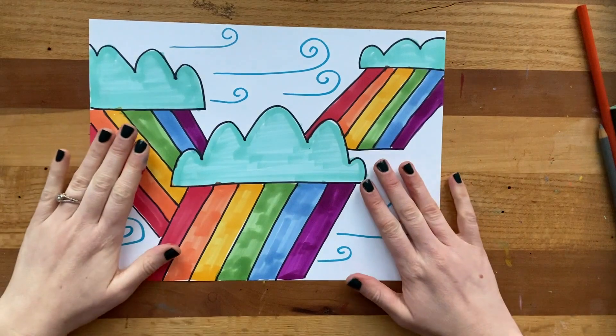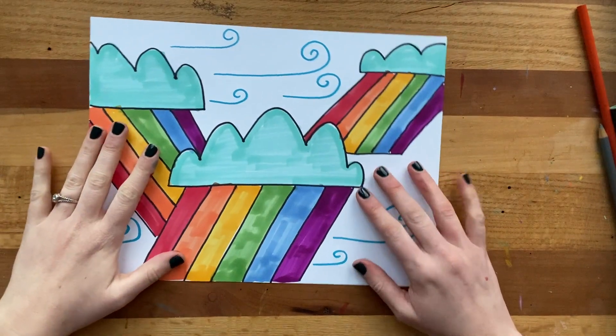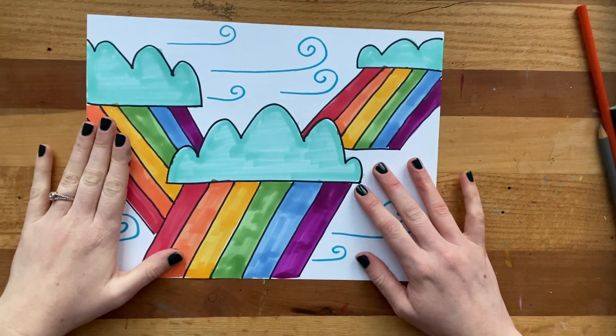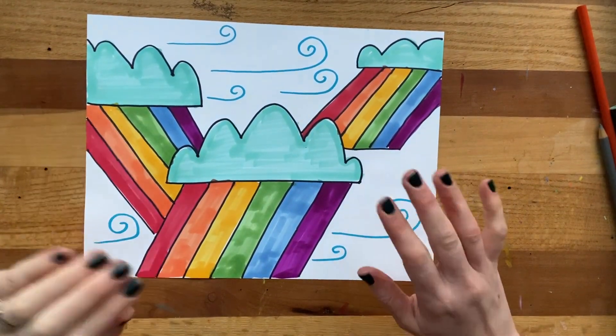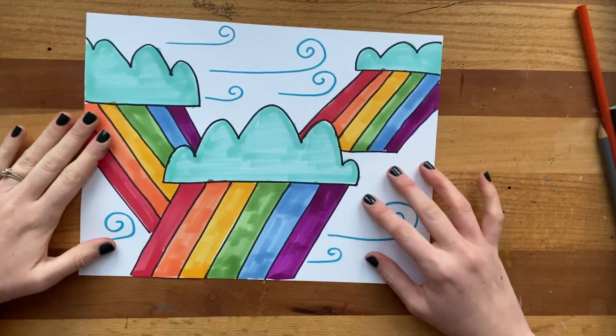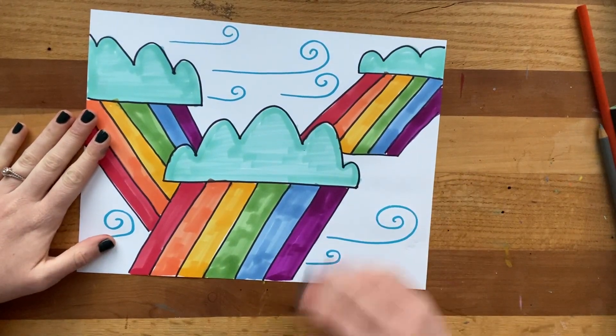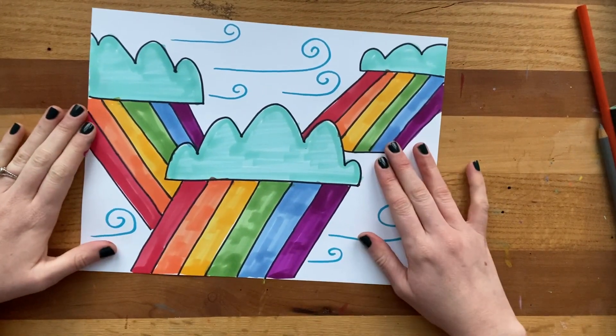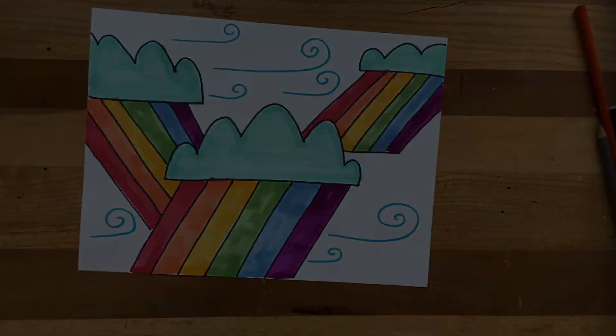I sure hope you had fun coloring in your little rainbow storm clouds. Remember, you are strong, you are resilient, you are amazing, and I love you! We'll see you next time, artists!